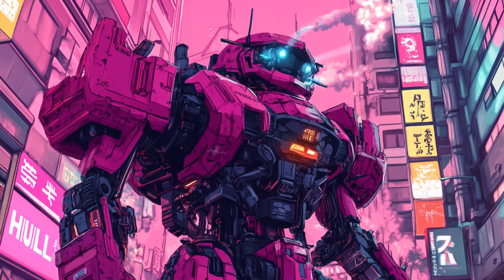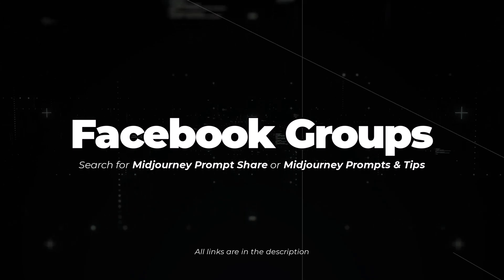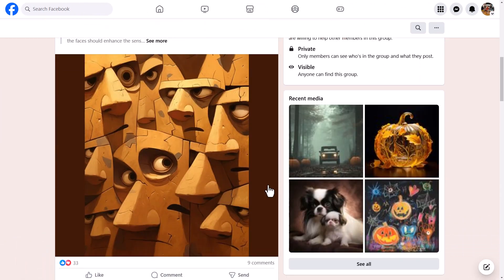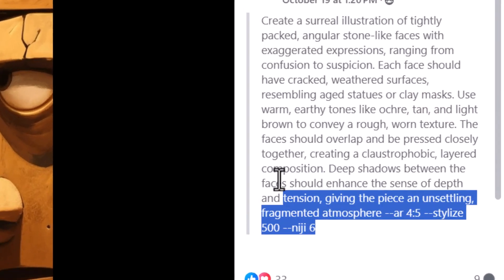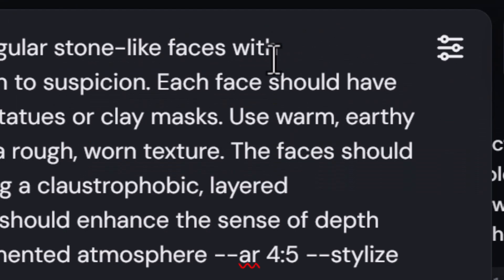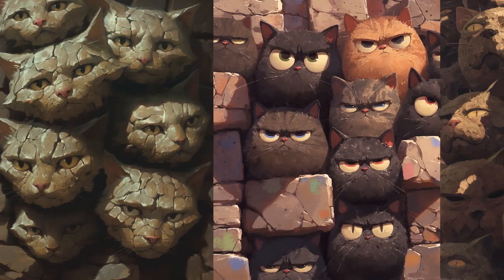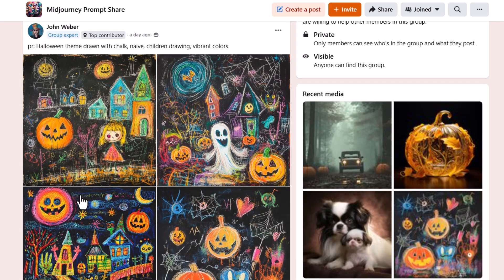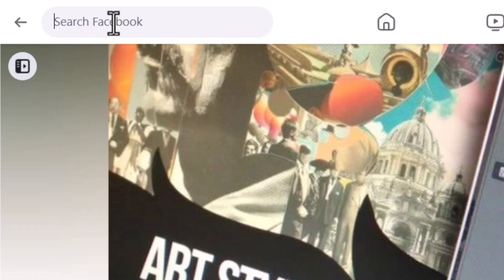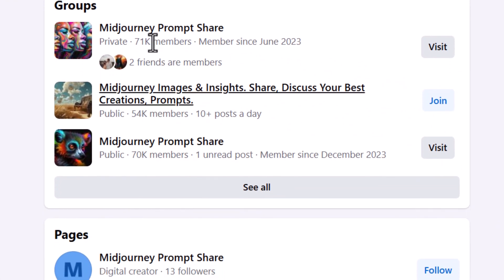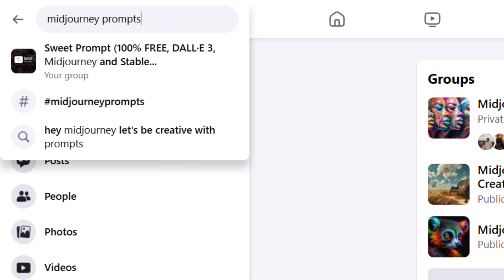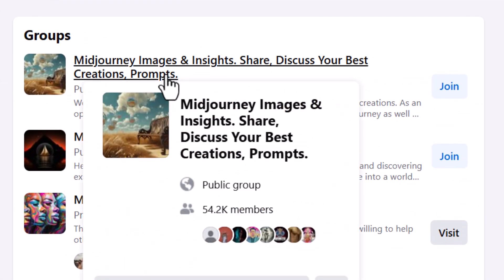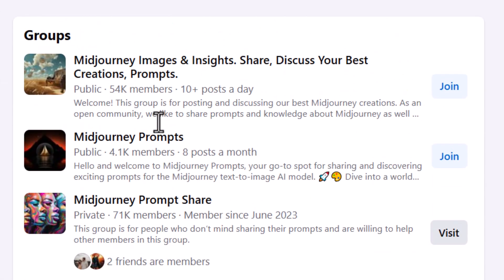The next resource to find some really awesome prompts is actually Facebook groups. I'll leave some links down below, but a lot of these groups have people sharing their images and their prompts in the description, so you can check out what other people are creating, look at their prompts, copy them, change them, try them for yourself, and even find little hidden gems in their phrases. You can search Facebook for things like 'Midjourney prompt share,' but I'll link to three groups below.